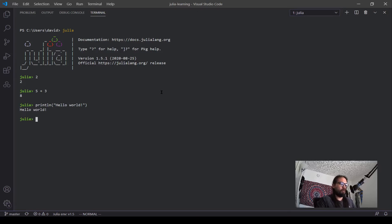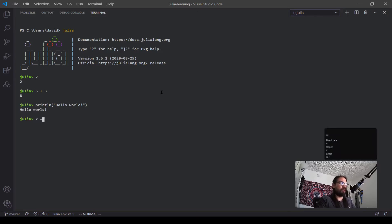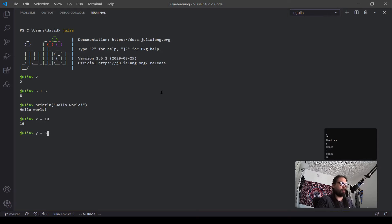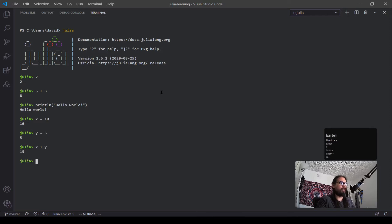Now other small things we can do is define variables. If you want to define an X, X equals 10, Y equals 5, and then we want to do X plus Y. And there you go.